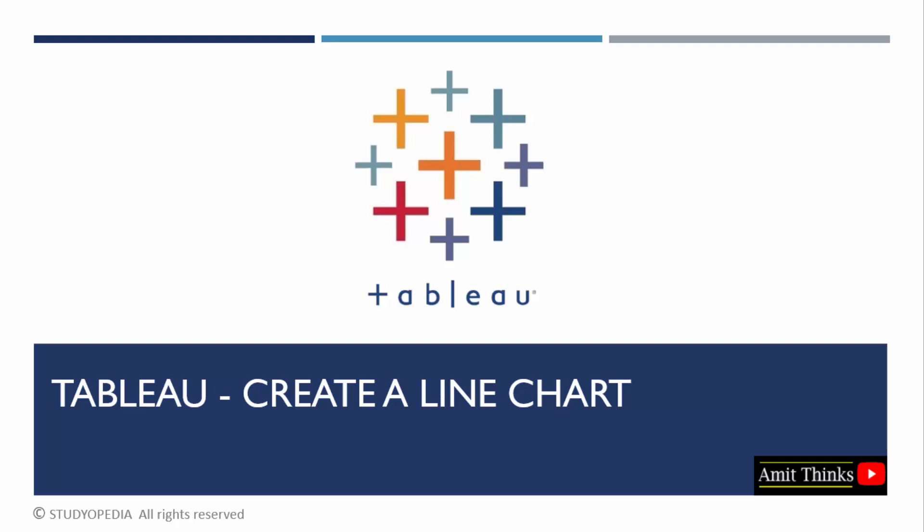In this lesson, we will understand how to create a line chart in Tableau. We already connected the data source, the sample superstore file. Now we will create a line chart using it. Let's start.